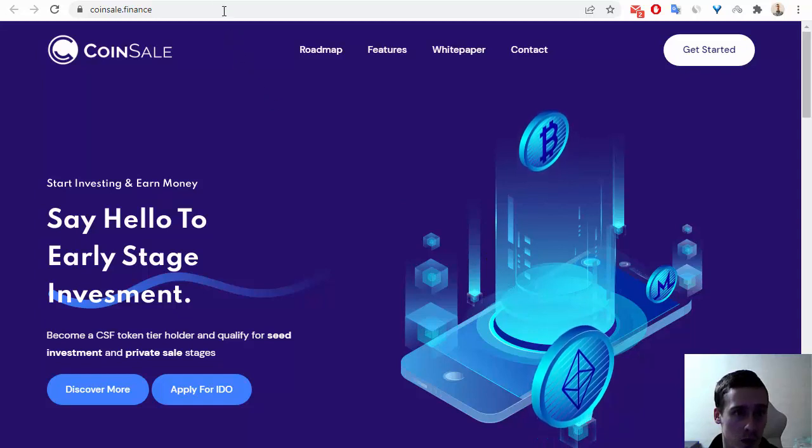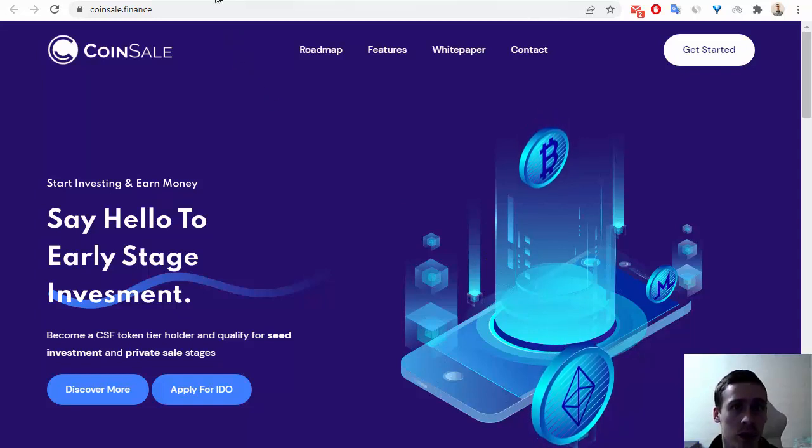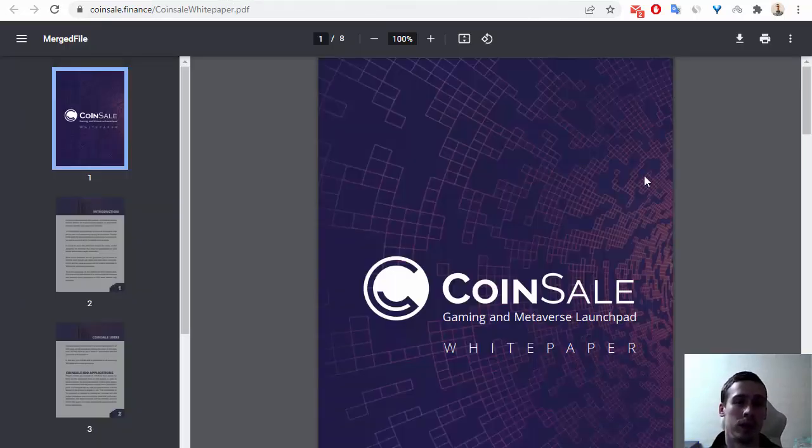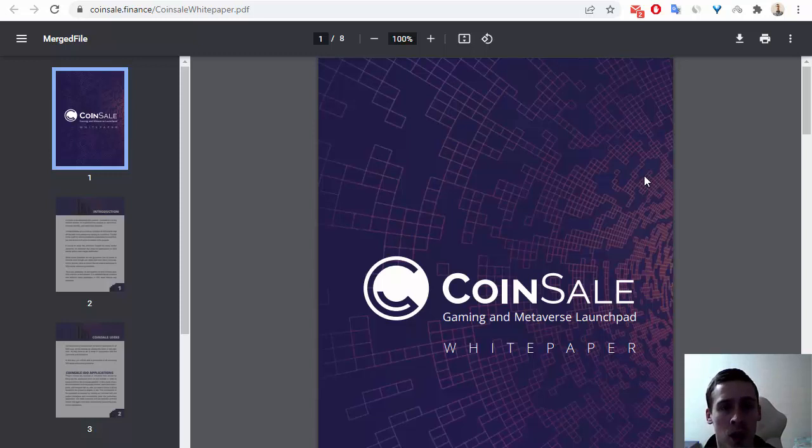First, the white paper, and then the Coinsale token CSF on CoinGecko and BSCScan.